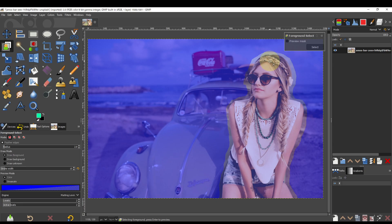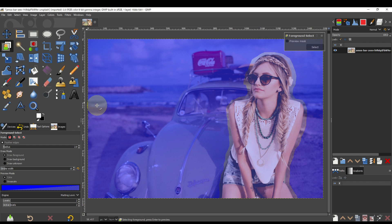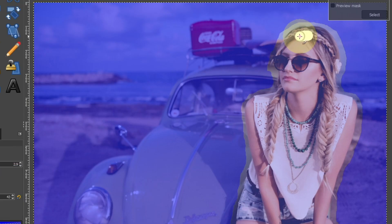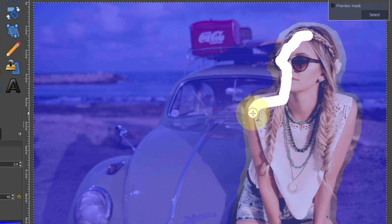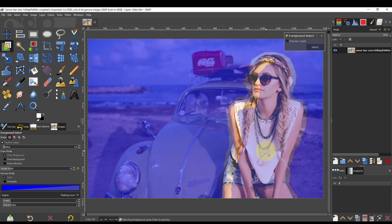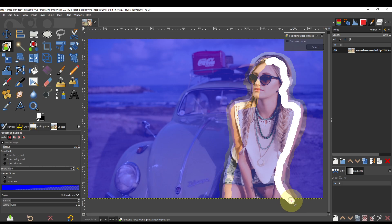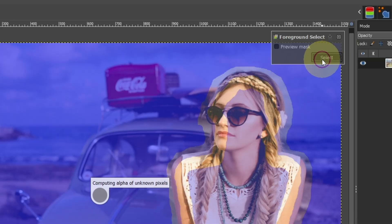Next, draw lines inside the person's outline. Set the drawing color to white and adjust the thickness of the lines. The boundary between the blue region and the white lines will be automatically selected. Finally, click Select to confirm.